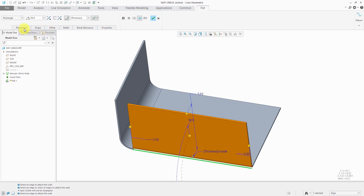Take a look at the ribbon for this feature. There are six different tabs: Placement, Shape, Offset, Relief, Bend Allowance, and Properties. The one that I really want you to pay attention to is Offset. Also, take note that there are only six tabs in the flat wall in Creo Parametric 5.0 for sheet metal.